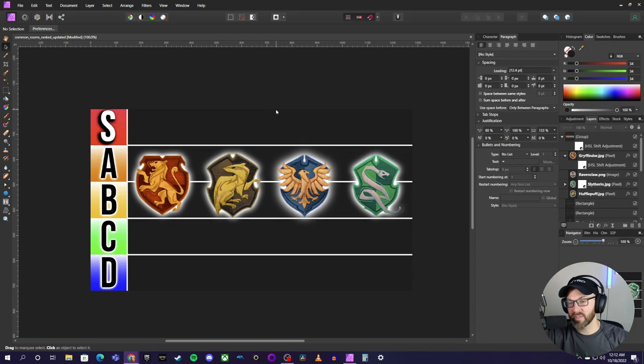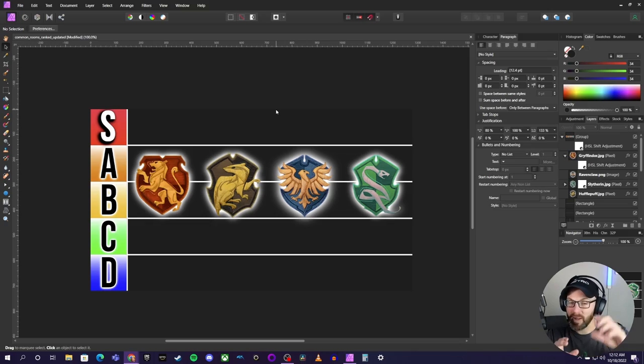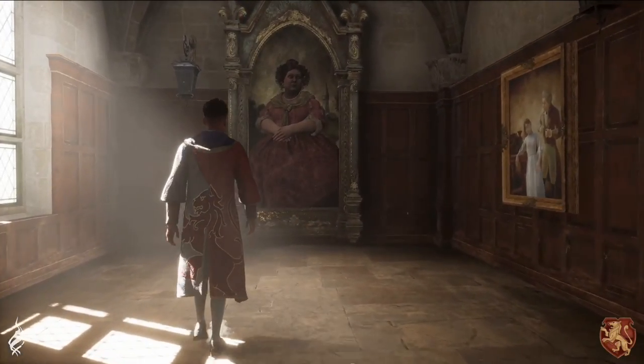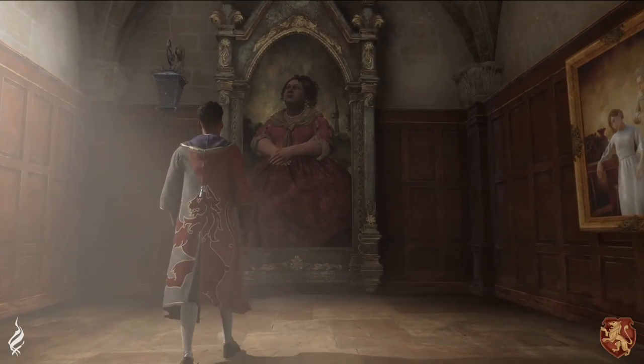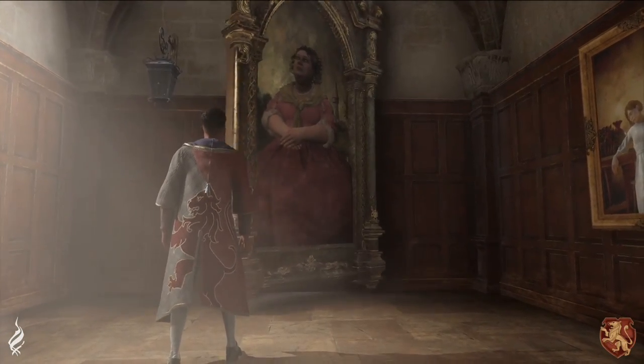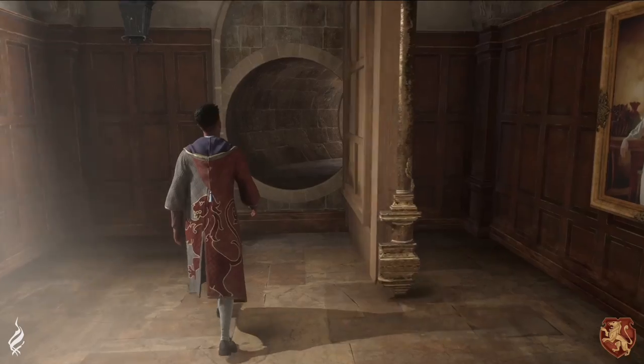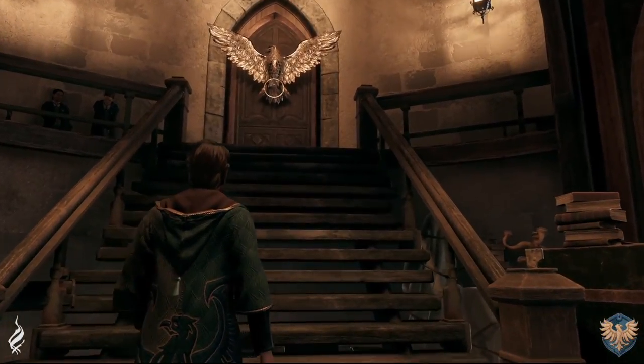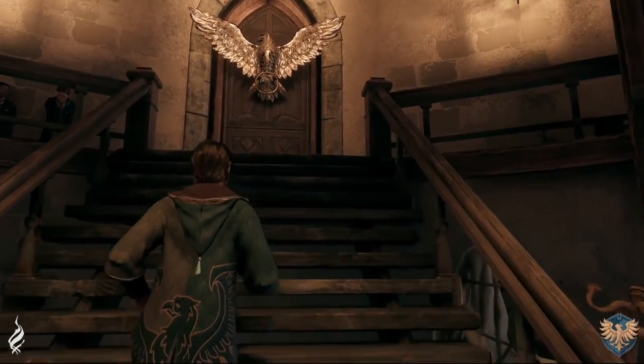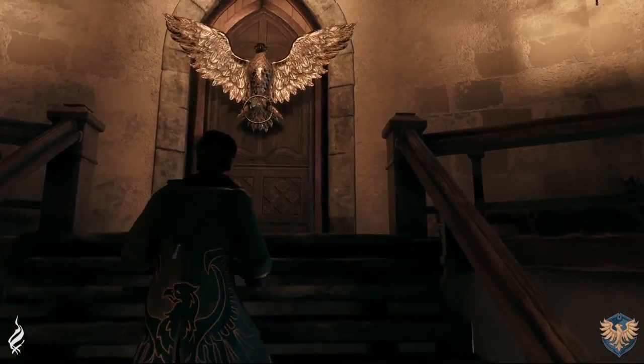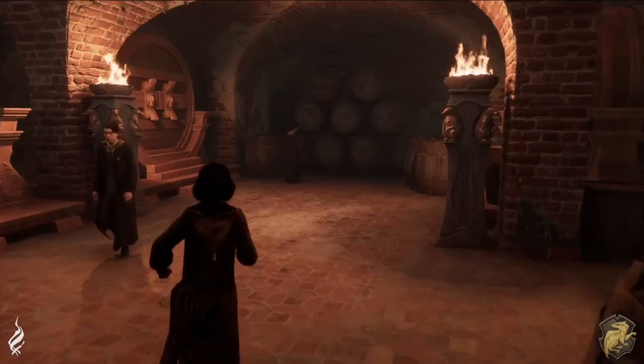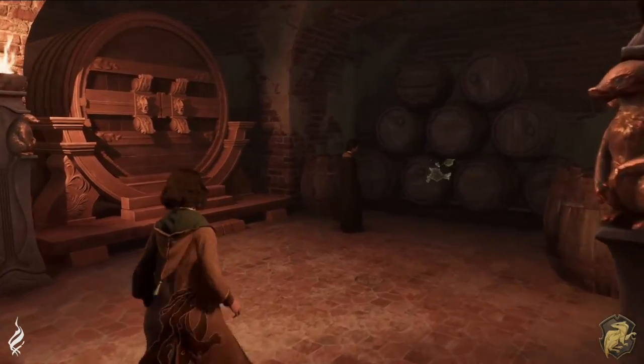So if you missed the previous videos we did on this, basically after we got the initial look at the Hogwarts Legacy common rooms, I'm talking the very brief glimpse, I did a tier list, breaking it down, telling you guys which ones were my favorite based off that very limited look.